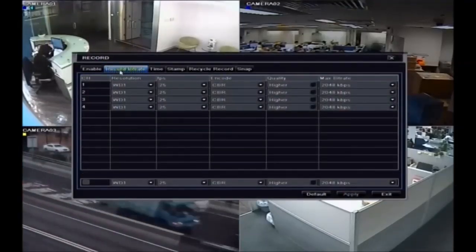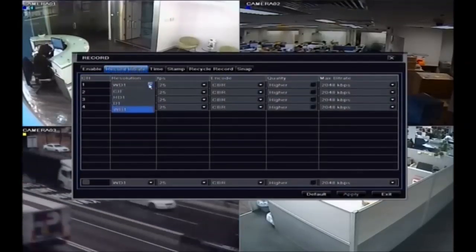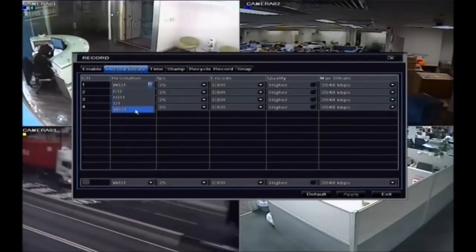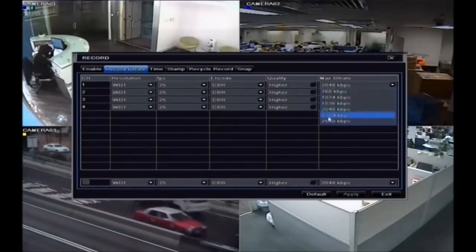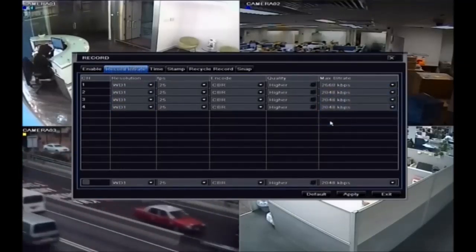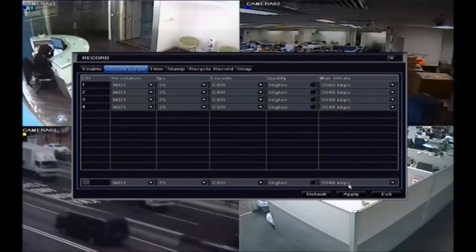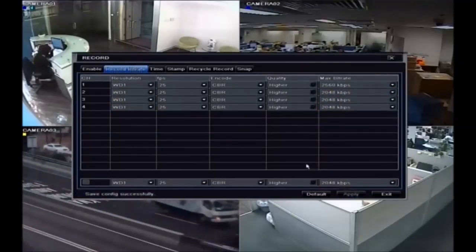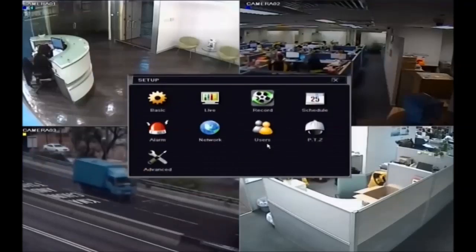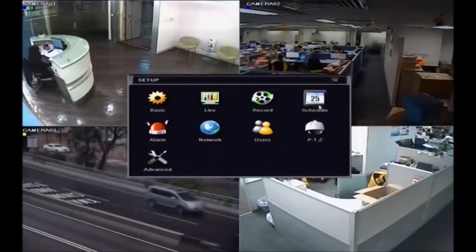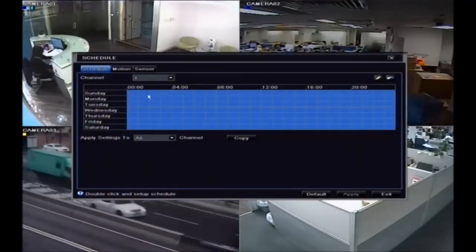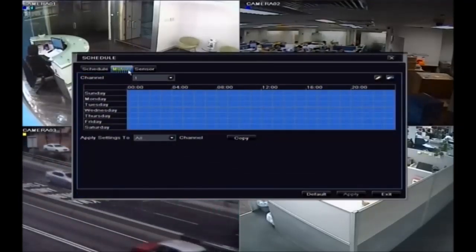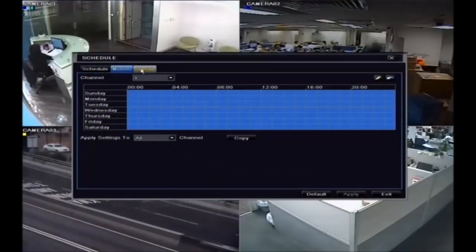You can adjust the resolution, frame rate, and bit rate of individual channels based on your requirements. Recording can be triggered by time schedule, motion, or external alarm.